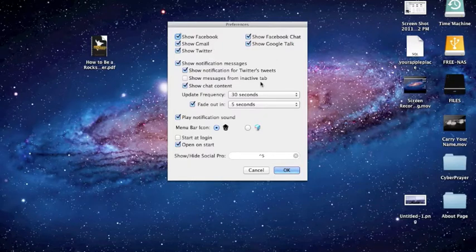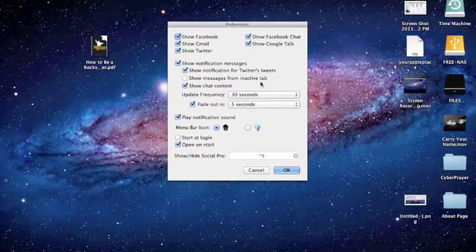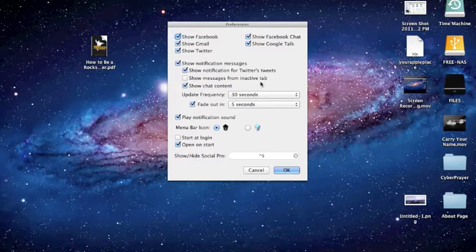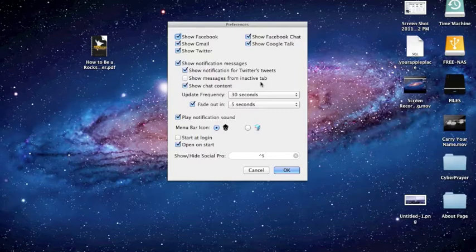You get a notification that pops up when you get a new email, when you get a Facebook notification, and when you get a new chat on Facebook, which is really handy, especially for Facebook. The mail isn't too intriguing to me since I have Mail running anyway and it'll alert me.